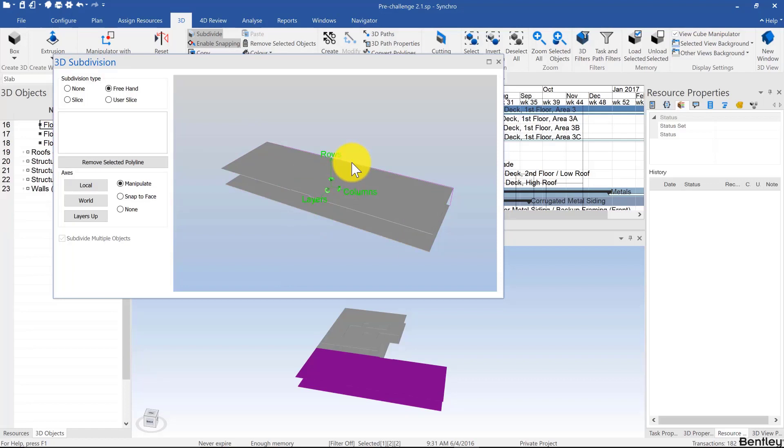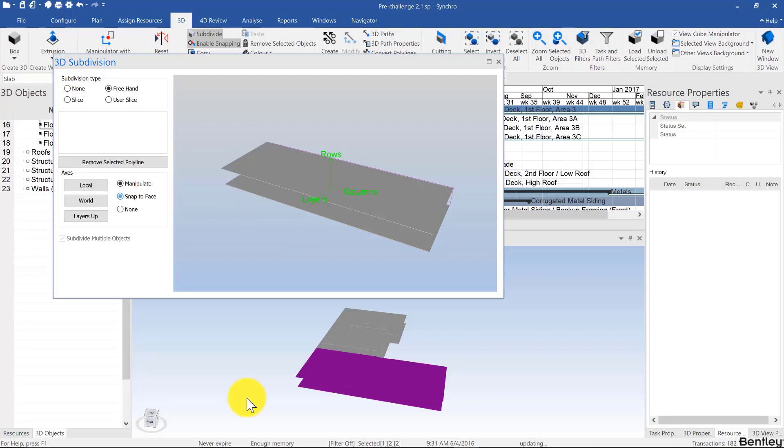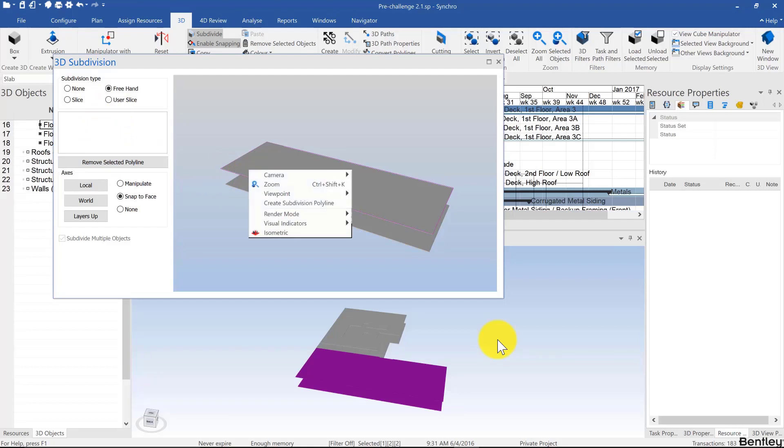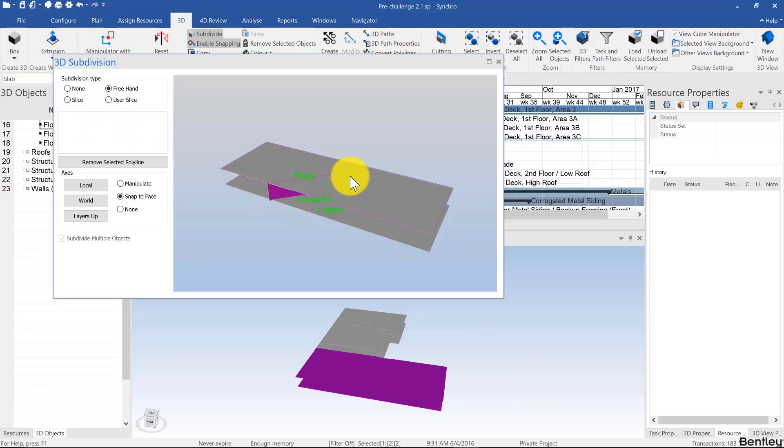Freehand comes as a separate tool, so you can't really combine the two. In that case, you'll have to choose on which face you want to draw. So I'll click on snap the face and click on one face, and then right-click create subdivision polyline.